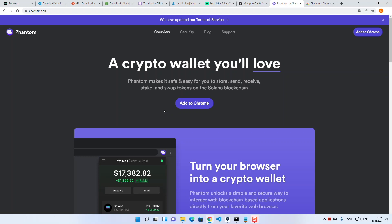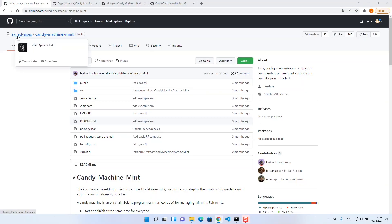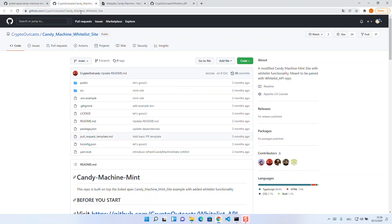The first thing we'll take care of is the candy machine. You can see the original candy machine repo here, the so called Exiled Apes Candy Machine. This can be used as a base if you want to implement the whitelist logic yourself or if you simply don't need a whitelist. For our case, the whitelist repo is better suited because it already includes the needed functionalities.